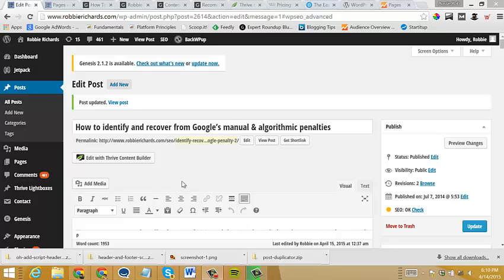In this video, I want to show you how to make sure that your duplicate posts are not flagged by Google and you will not receive a penalty for duplicate content. This is really easy to do using a free WordPress plugin called Yoast WordPress SEO.